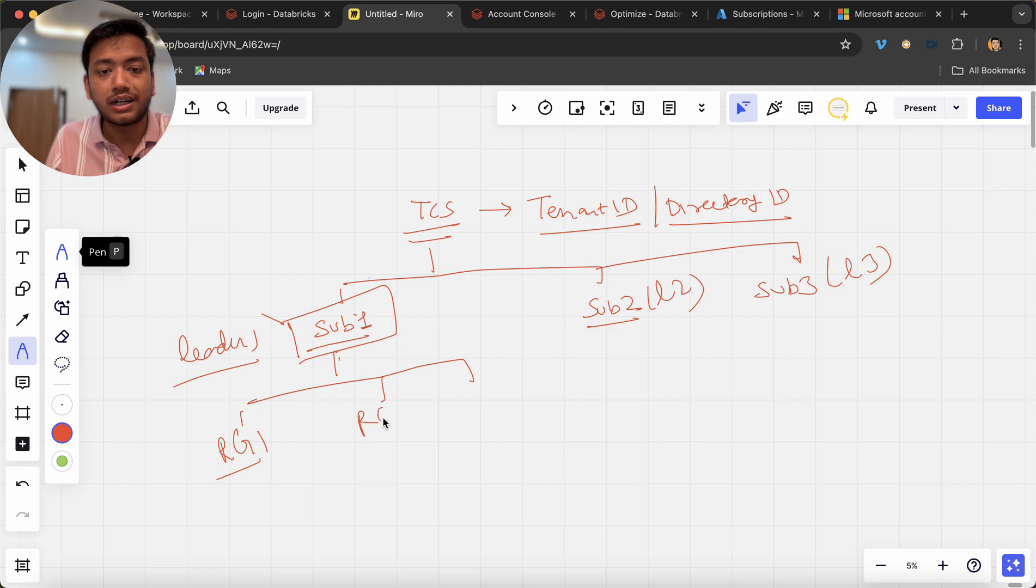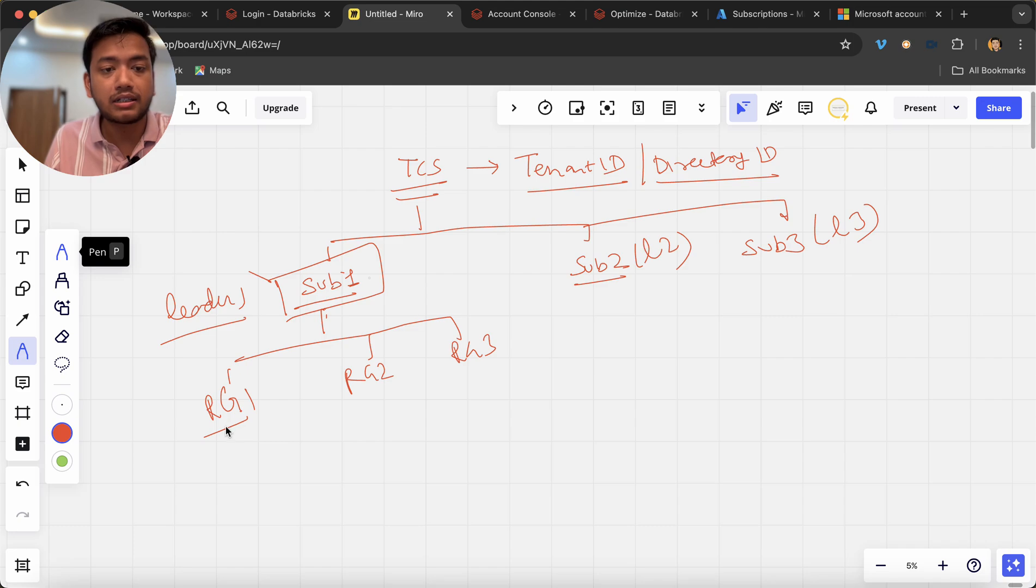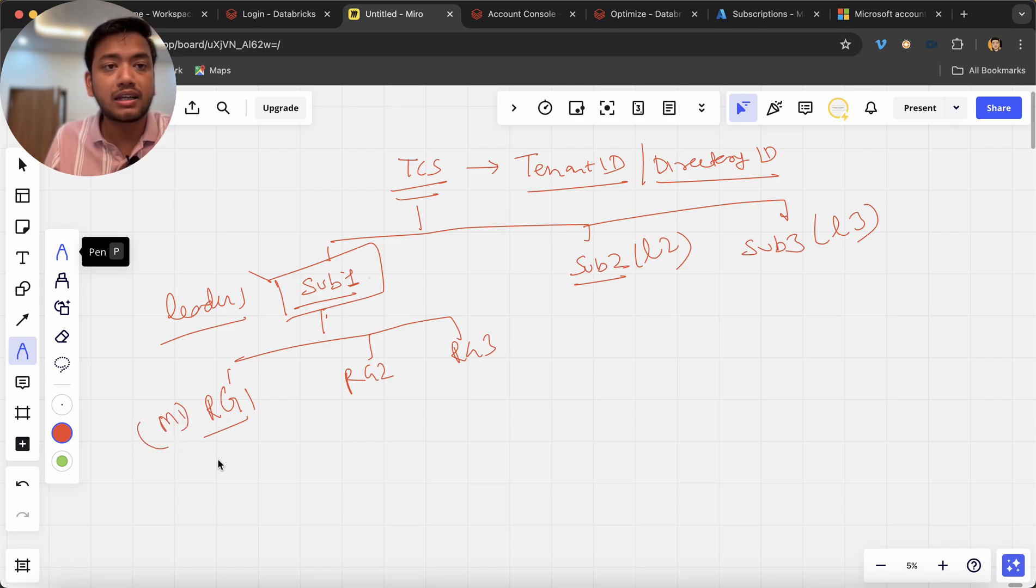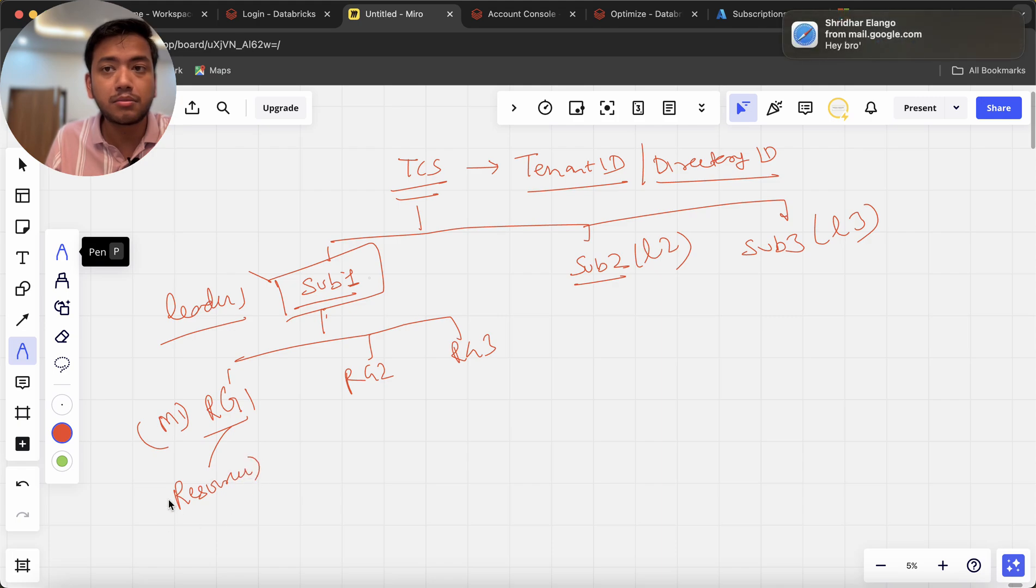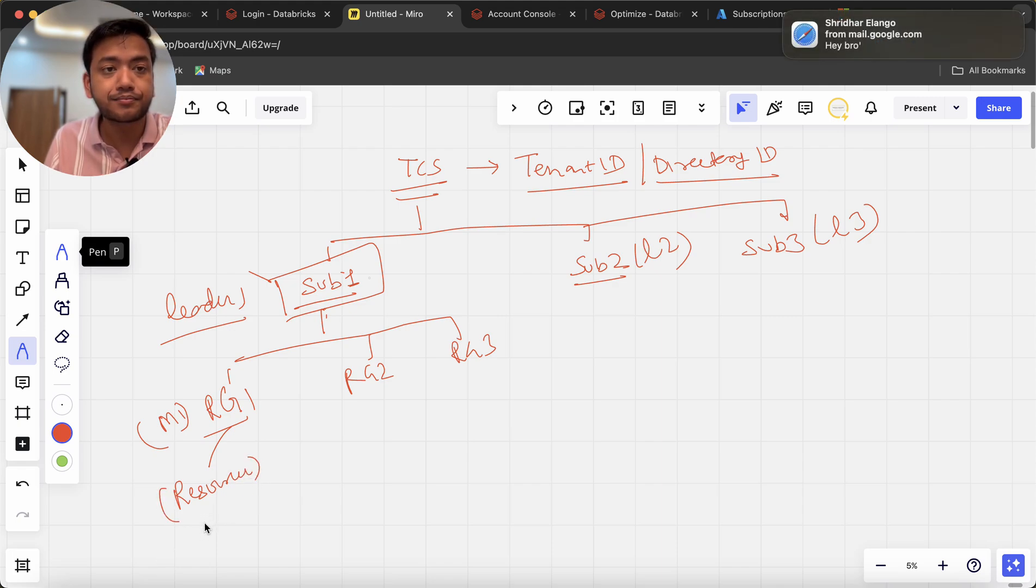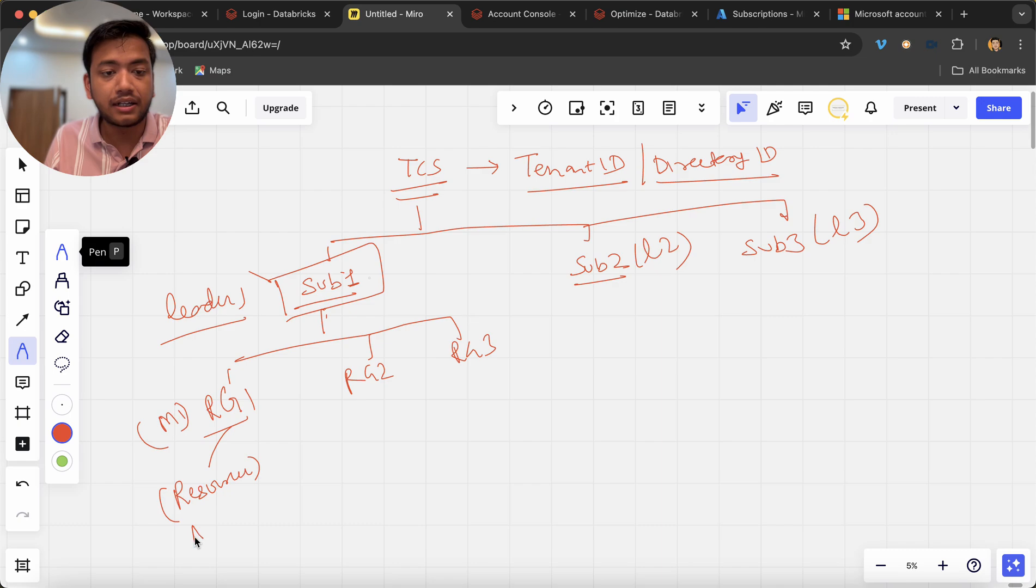Now this is manager one you can assume, under this I am saying he is running a project right. So now he can create here resources. So resources means what? Resources means ADF he can create, ADB he can create, logic app whatever he can do, he can do it in this resource group.